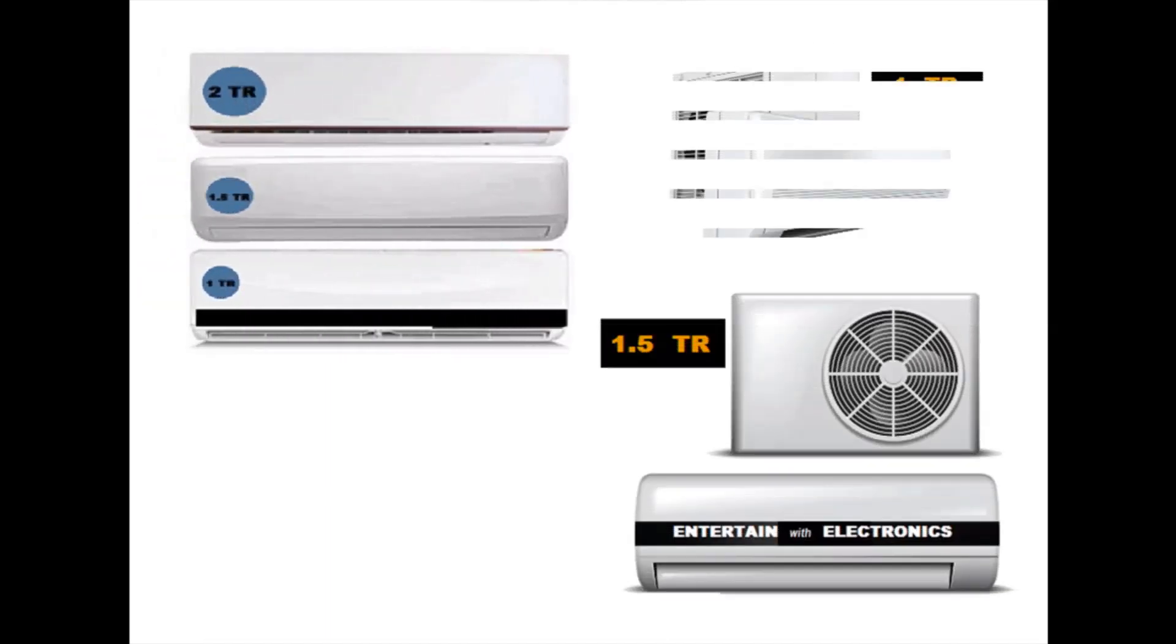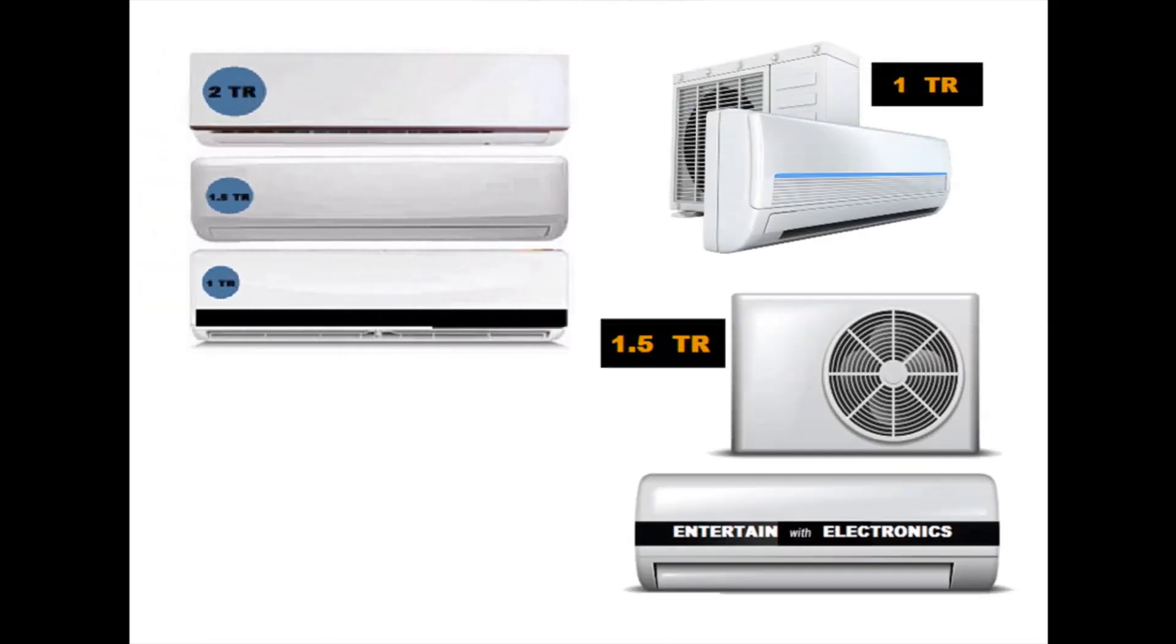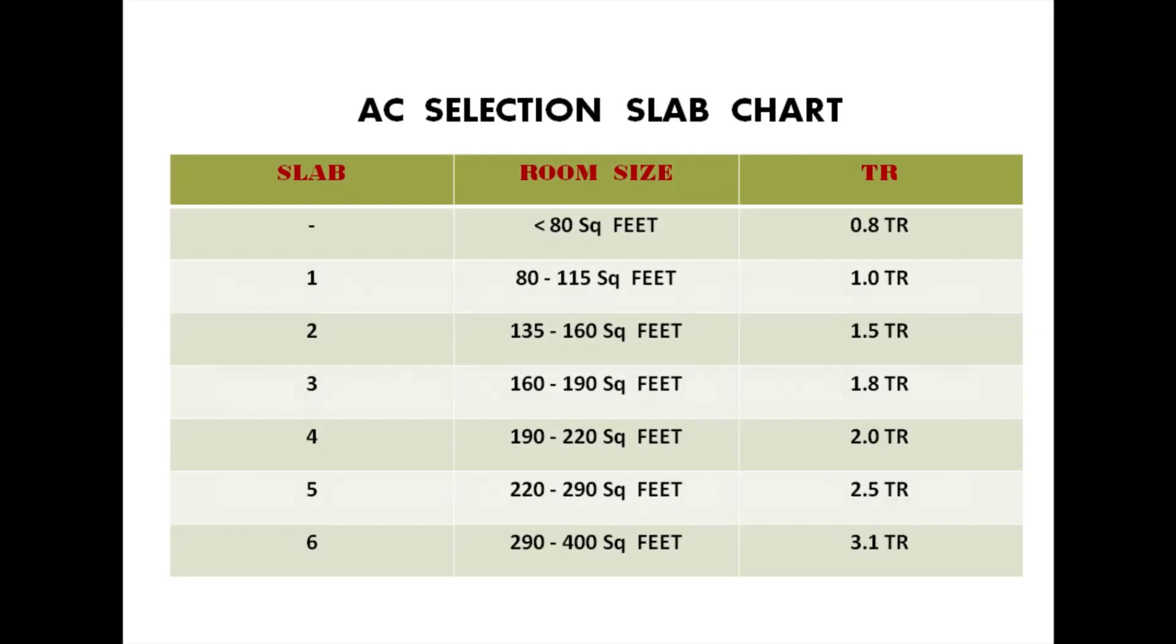Generally, 1 ton, 1.5 ton, and 2 ton air conditioners are available in our market, but few companies also produce tonnage ranges apart from this, that is 1.2 ton, 1.8 ton, 2.5 ton, and 3.1 ton.